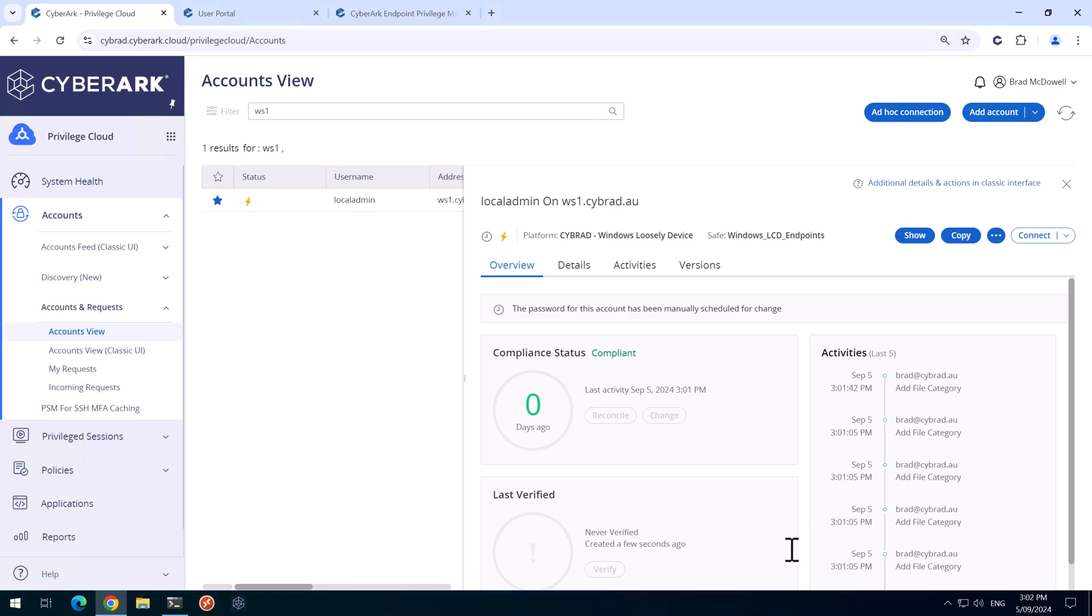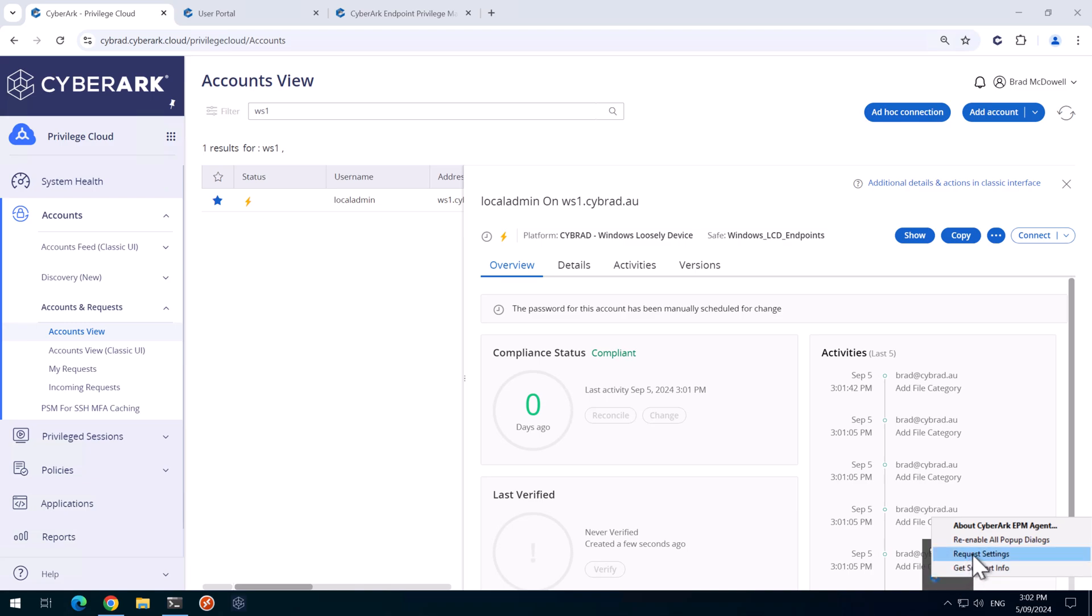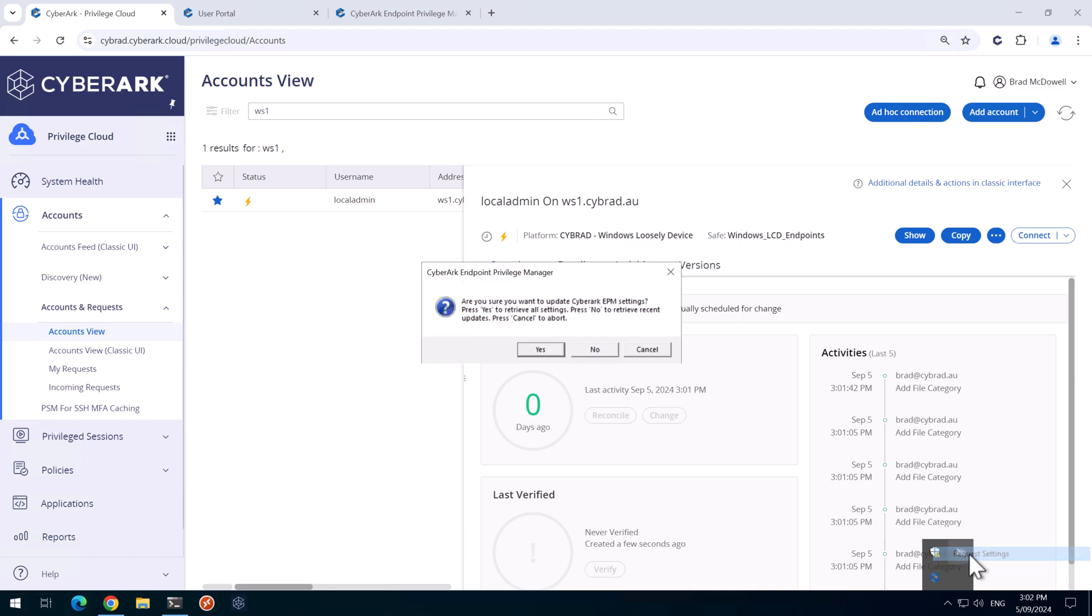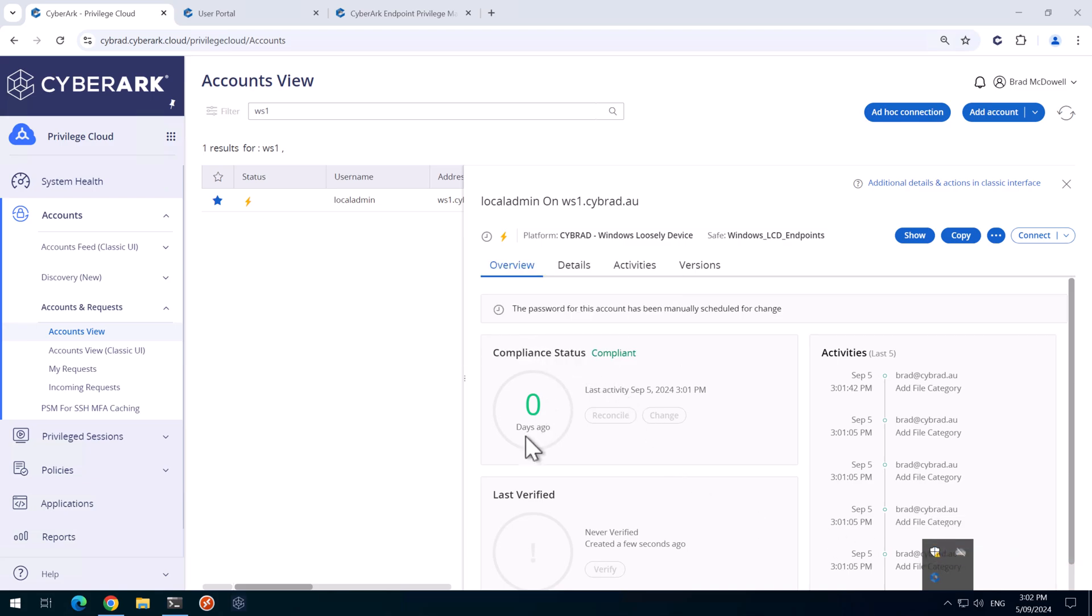So if we go back down to the tray icon here, right clicking on this and clicking on Request Settings does not make the EPM agent update the password. I'll click that anyway for demonstration purposes, but that doesn't change that.